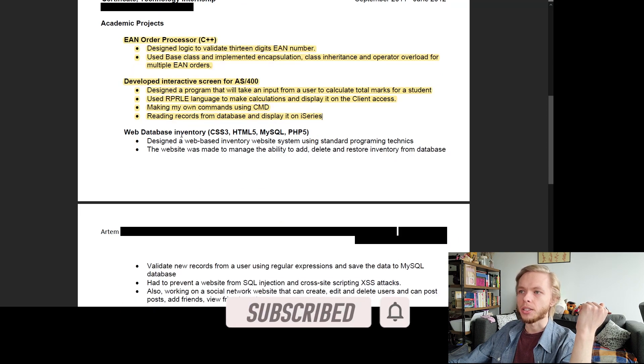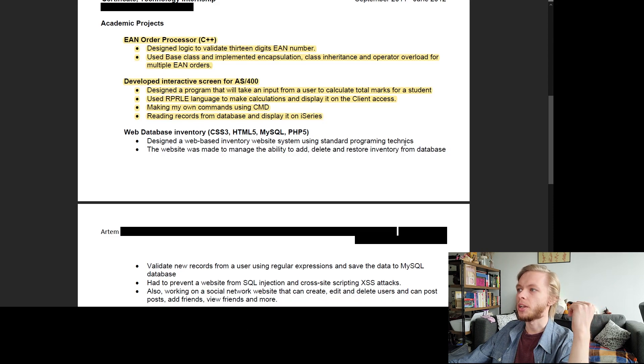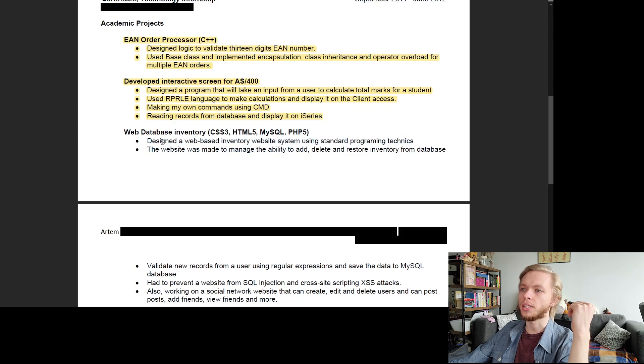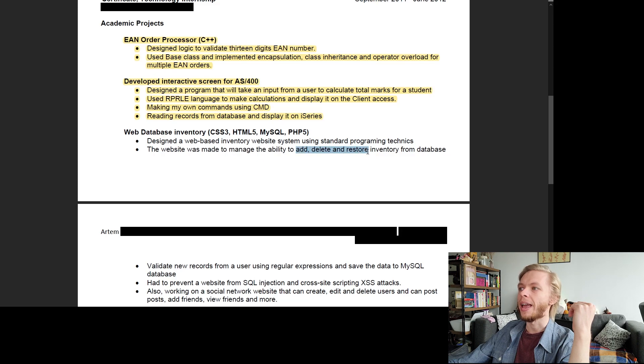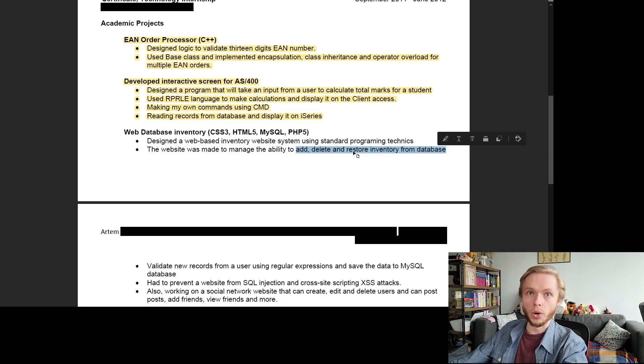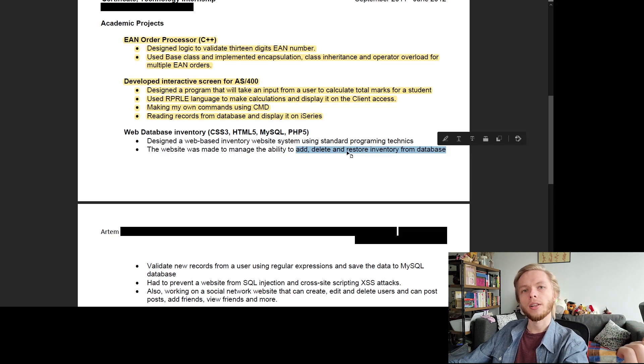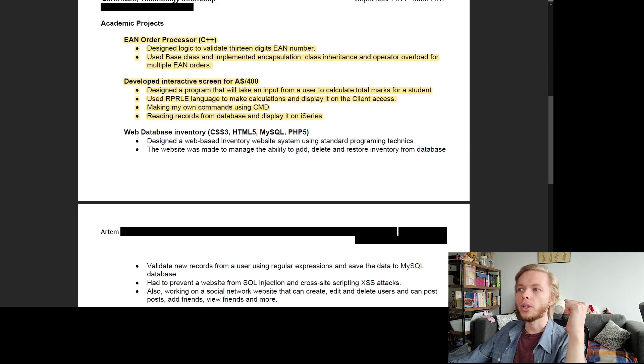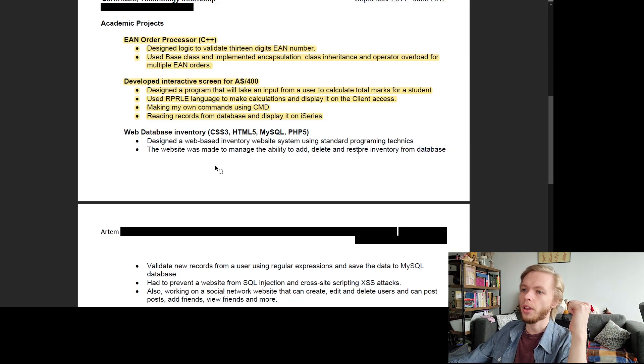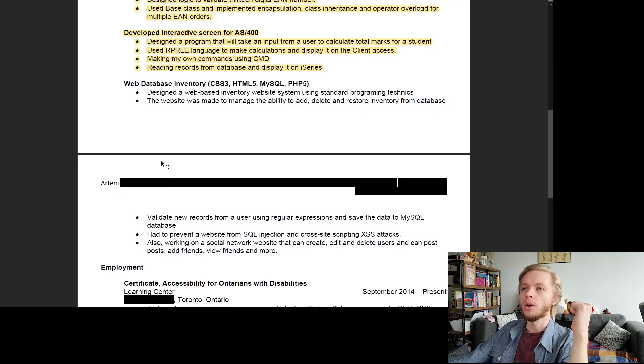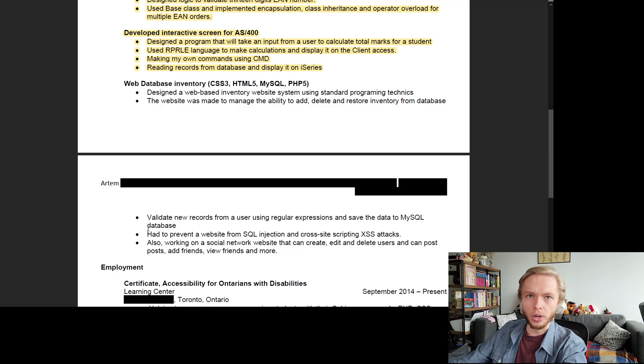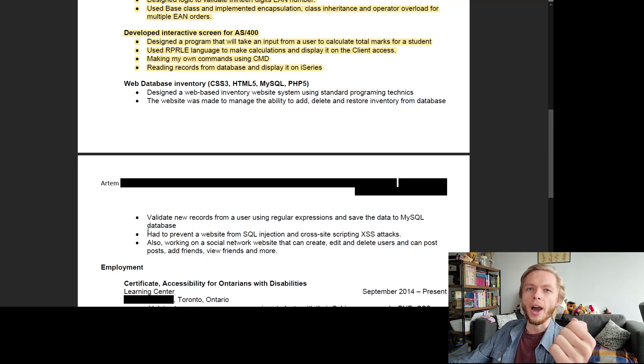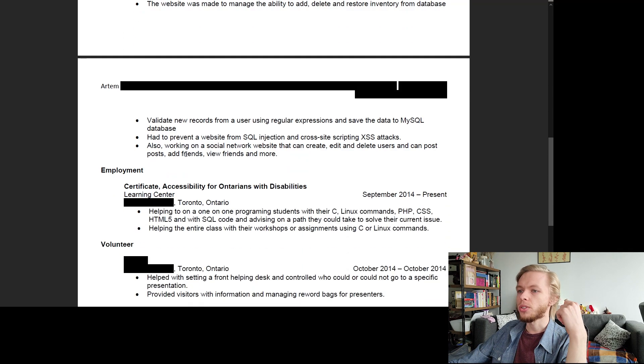So this one is fine. Here we have web-based inventory. Whatever I was doing here, designed a web-based inventory website system using standard programming techniques. This tells me what I did and what type of approach I took. The website was made to manage the ability to add, delete, and restore inventory from database. Okay, so this is really good. This tells a recruiter or a senior, whoever is reviewing this resume, it tells them that I have done CRUD job operations. So that is already a good plus. Now, the one thing I do not like right now is see how we have two bullet points here and three bullet points here. Make sure that whenever you're having this text going to the next page, make sure you're moving this to the next page. So me as a recruiter, as a person who is reviewing your resume, I don't have to flip pages. You want to make it convenient to other people.